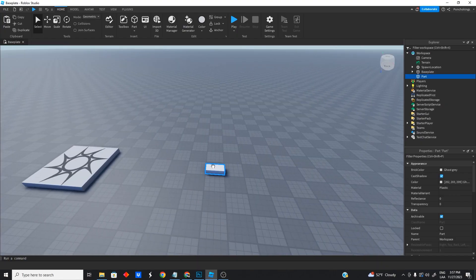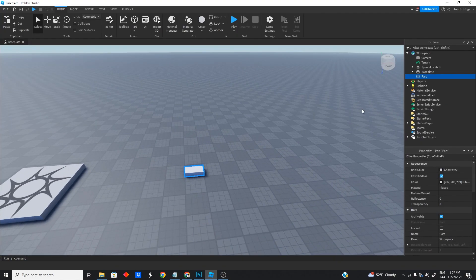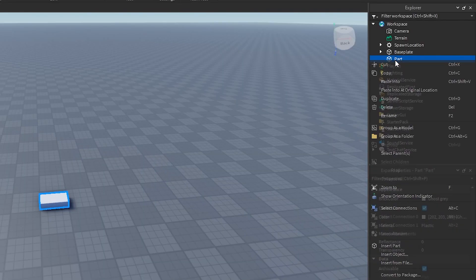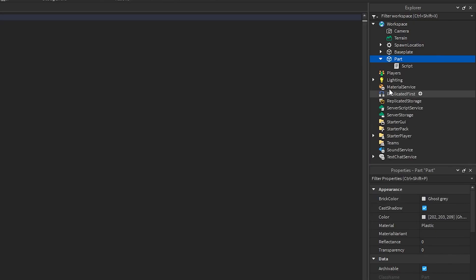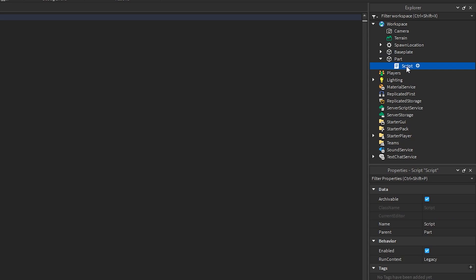So we're going to select our part and we're going to right click, insert object, and we're going to insert the script. You can change the name of the script if you want. I'm going to change it to change color.